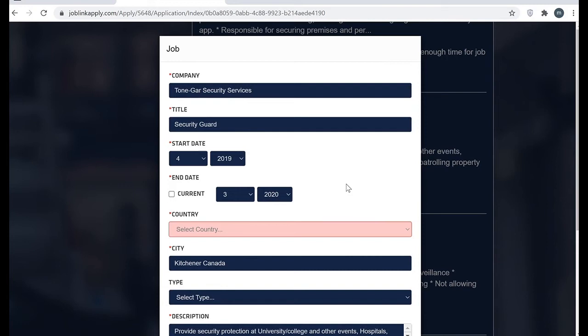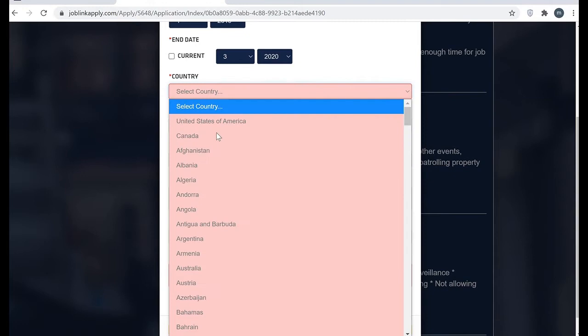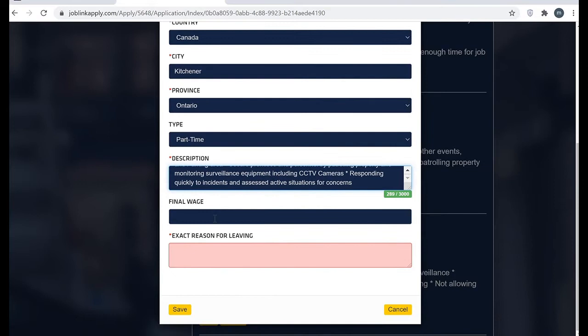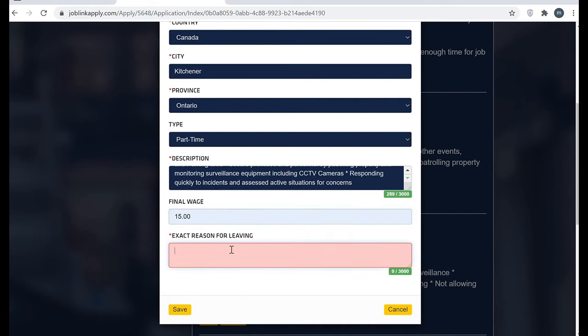Anchor Security Services, Kitchener. Here they are asking for country but sometimes it doesn't fill automatically. Here again check the description and my reason for leaving was...